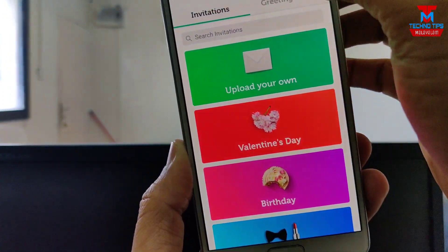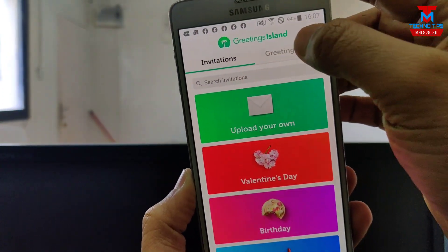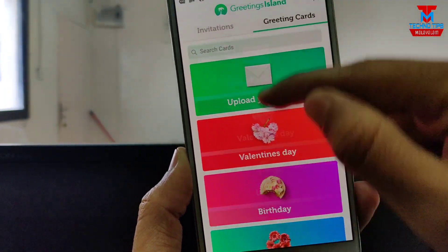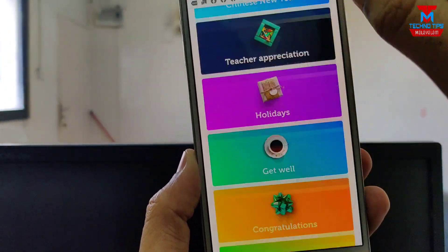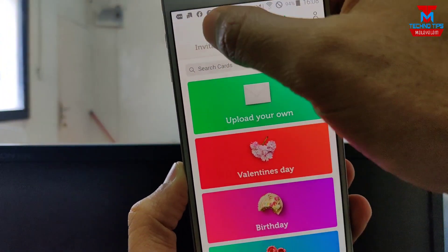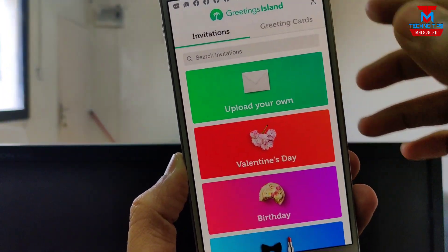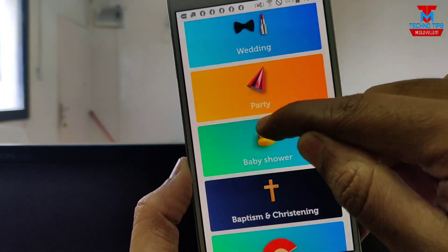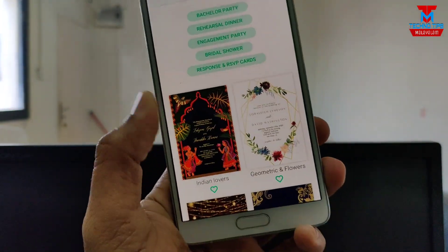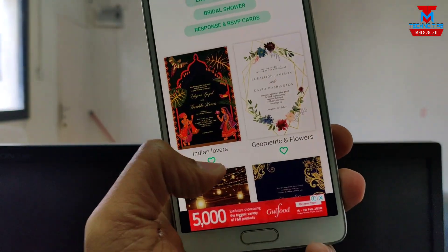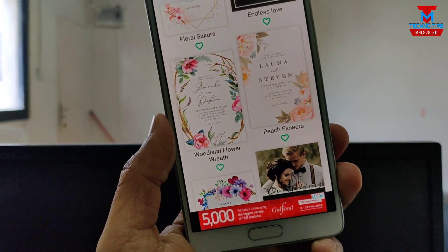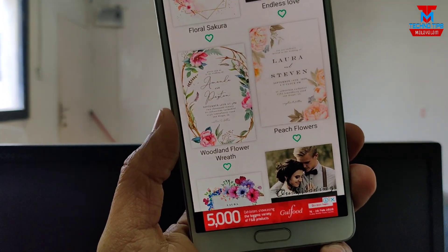We will create a greeting card. We will tap the greeting card templates, then go to the invitation options. Here we will select the wedding — the wedding is selected as the template.